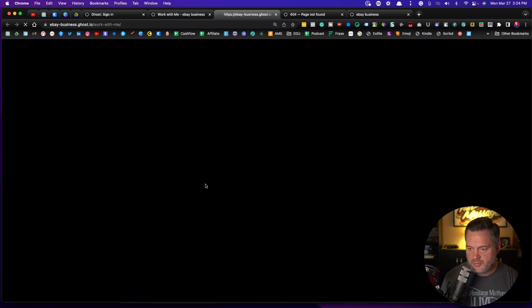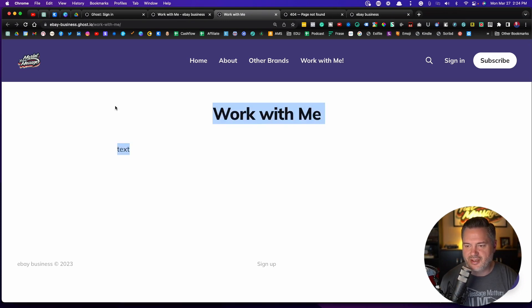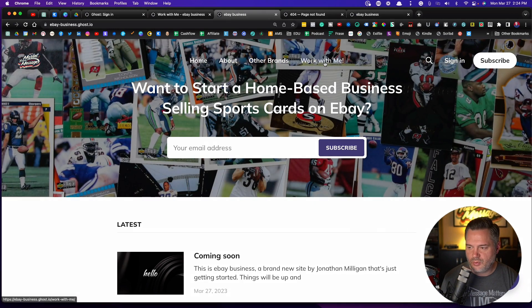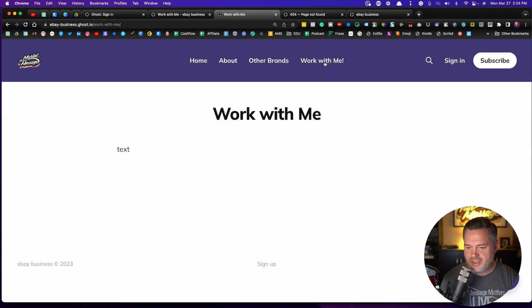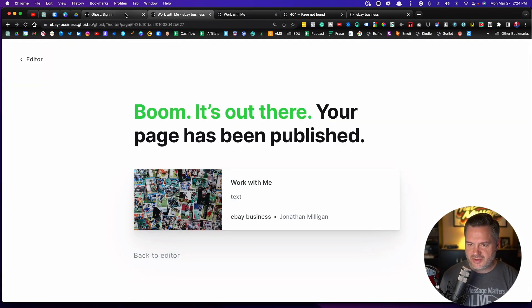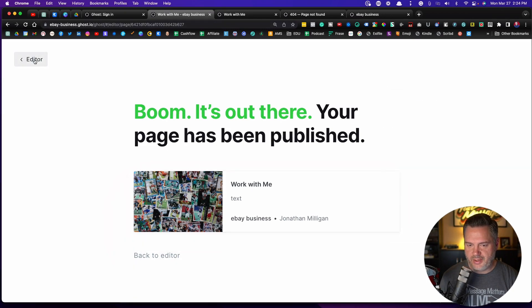Okay, so I have a work with me page. Obviously there's nothing here, but now my navigation, if I go back to home and I click on work with me, now it's going to my page. So just to take an extra step there, I wanted to show you that.